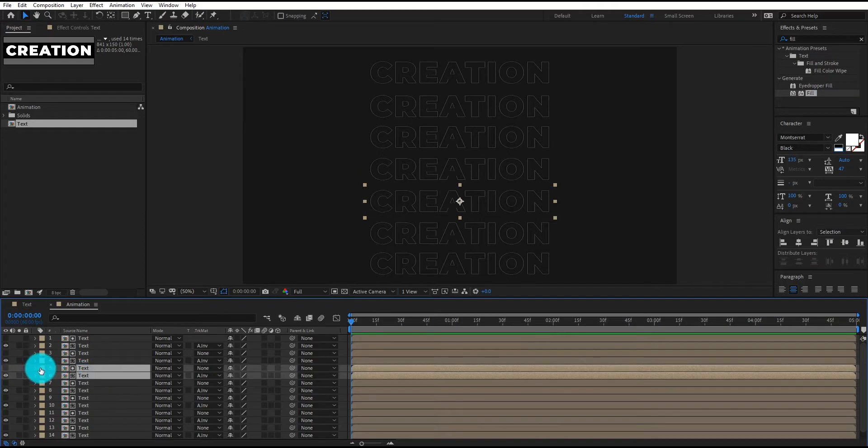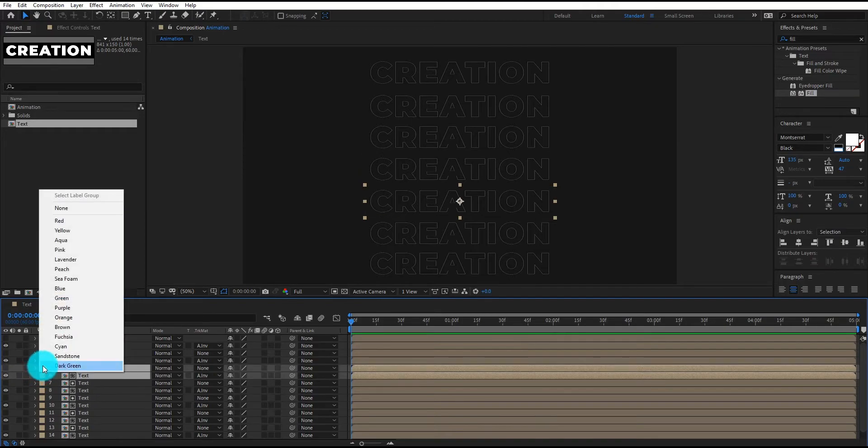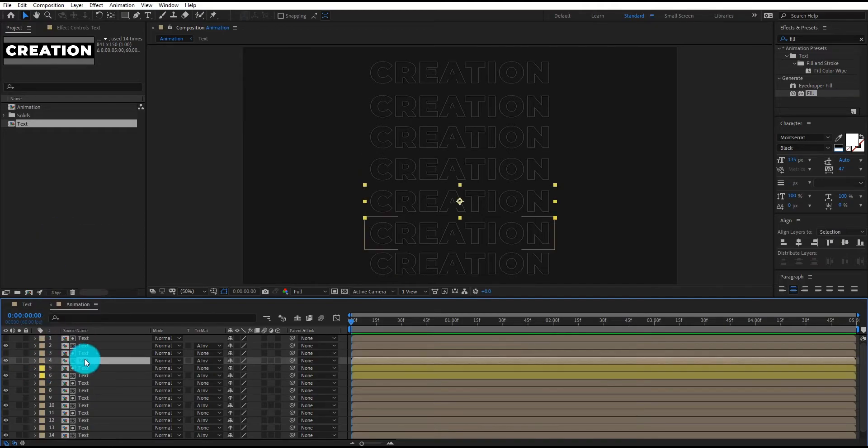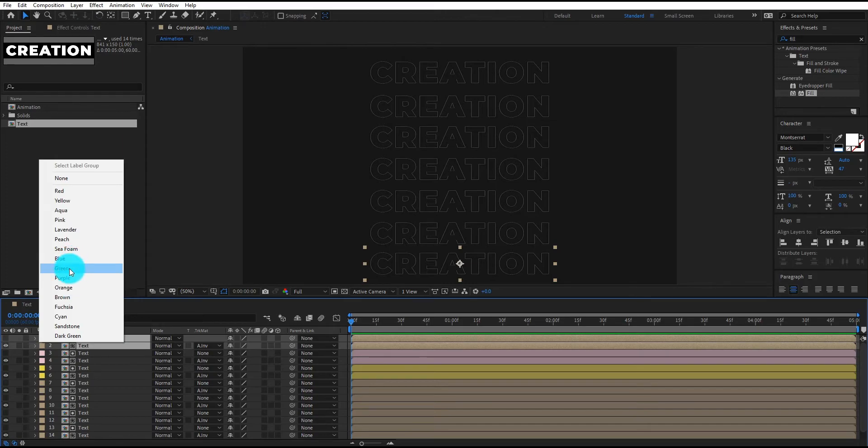We also change the layer's color so we can easily identify the layers.